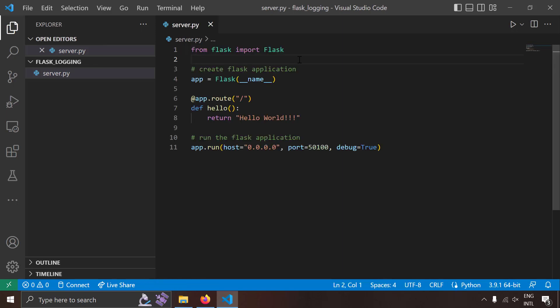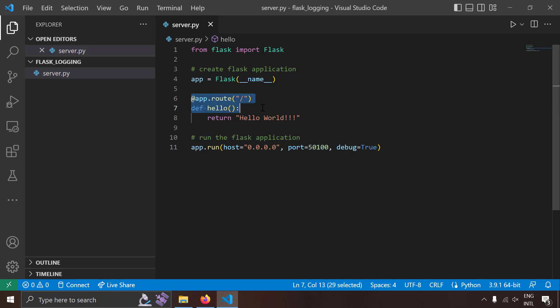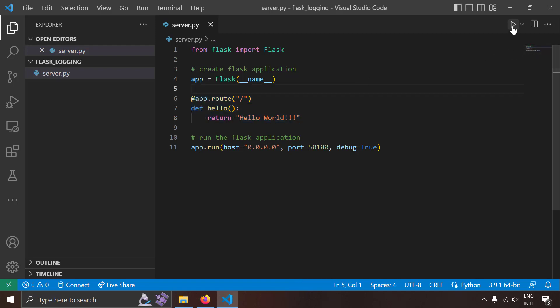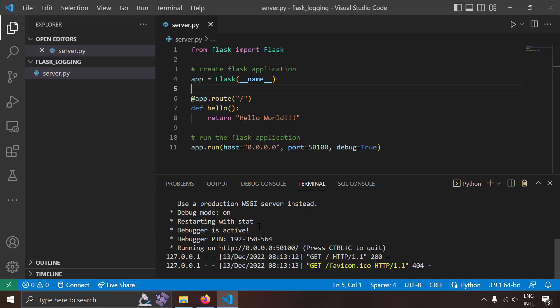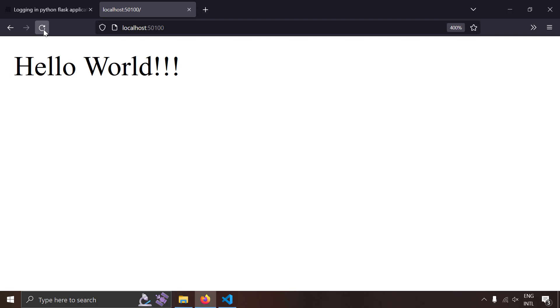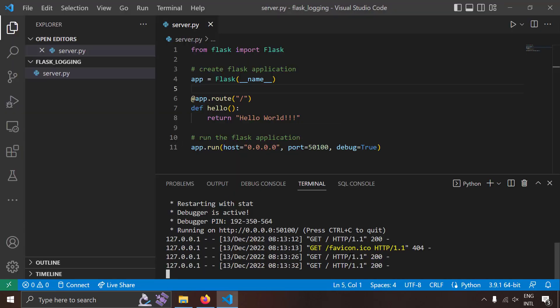This is a simple Flask application where I've created a server instance running at localhost port 1500, and I've created a route at the root URL which returns 'hello world' in response. Let's run this simple Flask application now. Visiting localhost port 1500, you can see 'hello world'. Notice something interesting in the terminal — you're already getting logs. If I reload the page again, you can see one more log being generated. That means Flask already does some default logging.